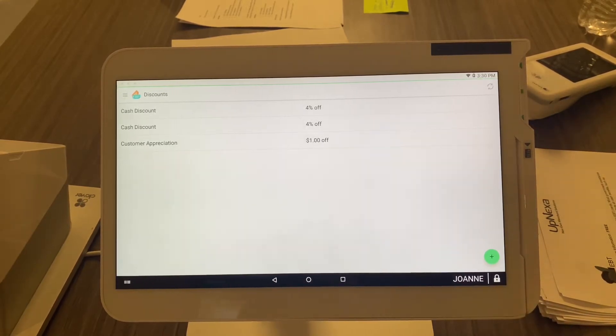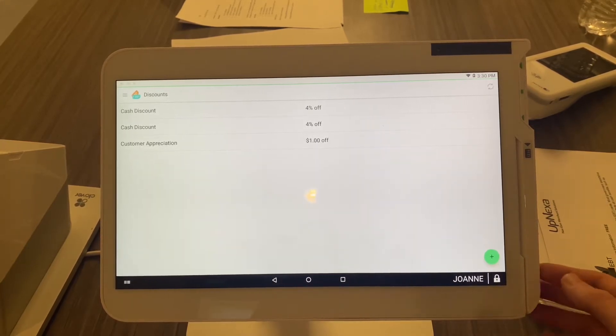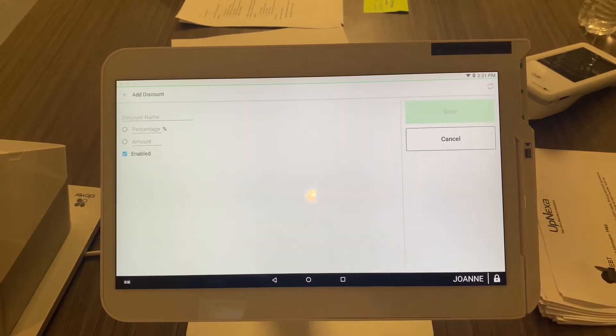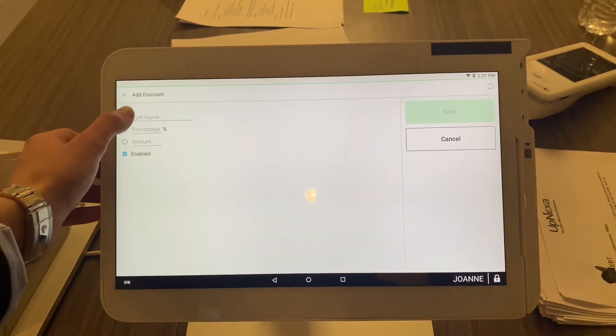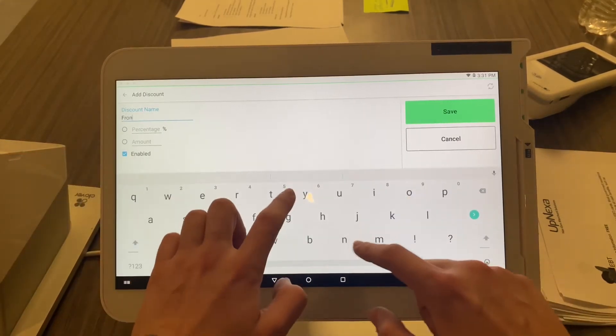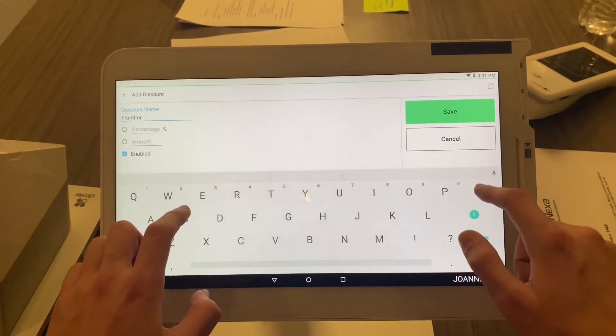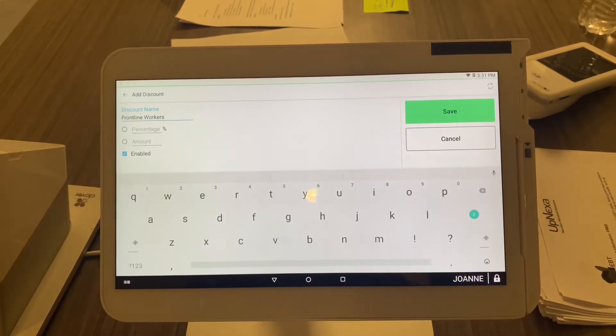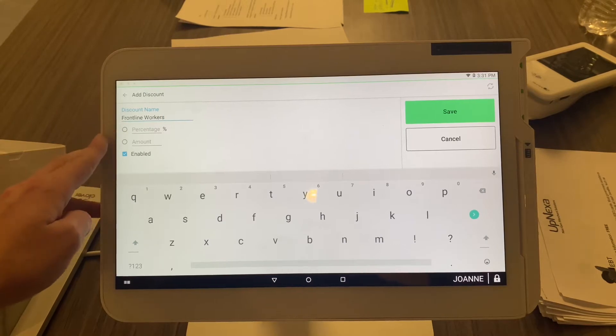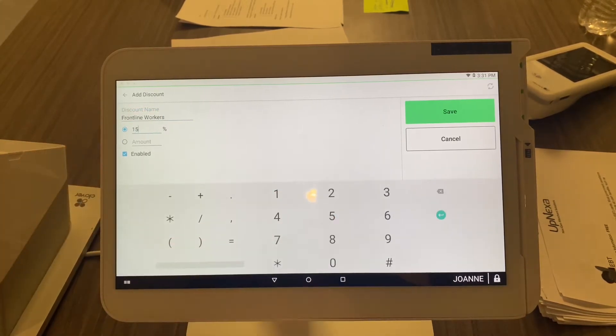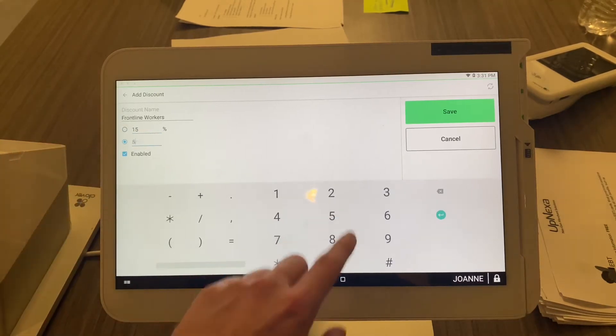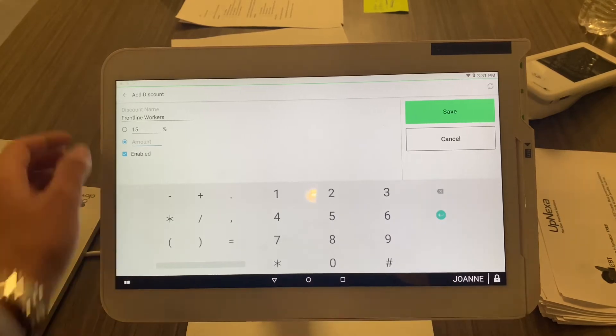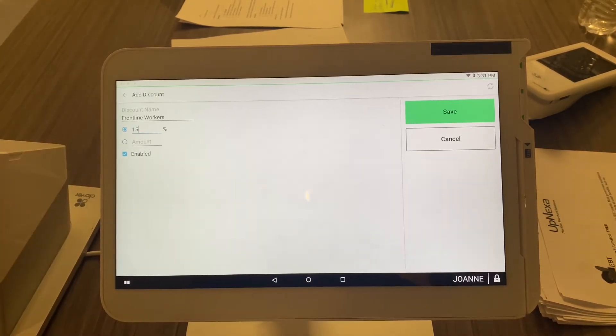First you're gonna go on and select on the bottom right that green plus arrow like always. We're gonna put in the discount name here and select that. We're gonna do frontline worker. Now it's important that you select either a percentage or a dollar amount. So if you're gonna do a percentage, let's say you want to do 15% off, but if it was a dollar amount you can do $5 off, whatever you want to do there. But let's say it's 15%.